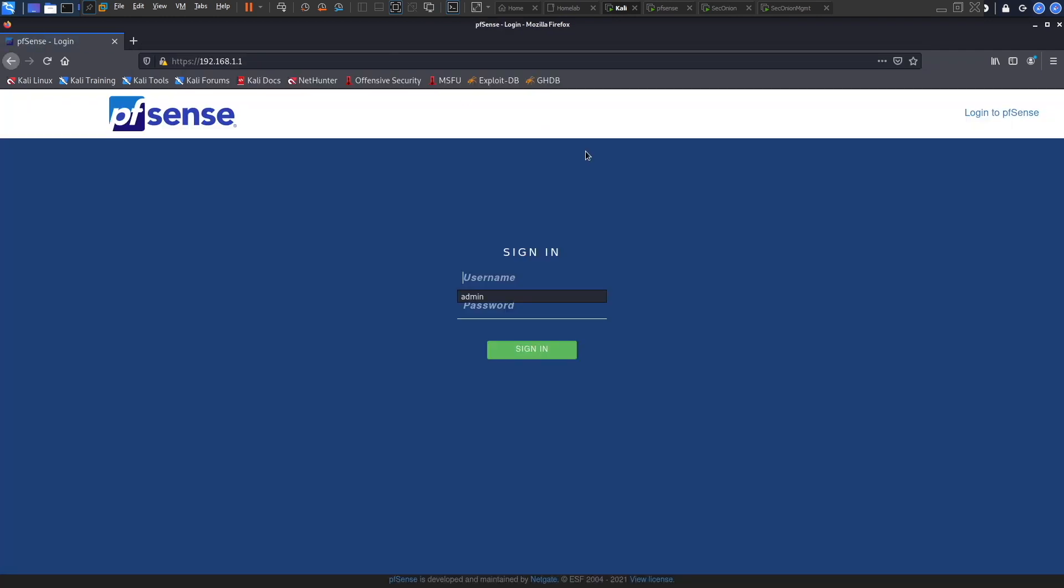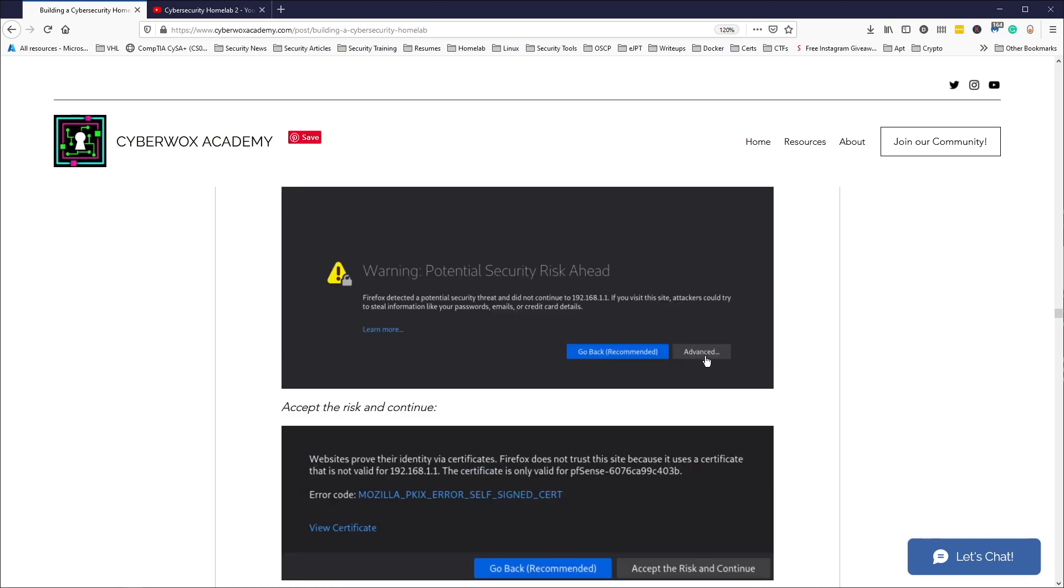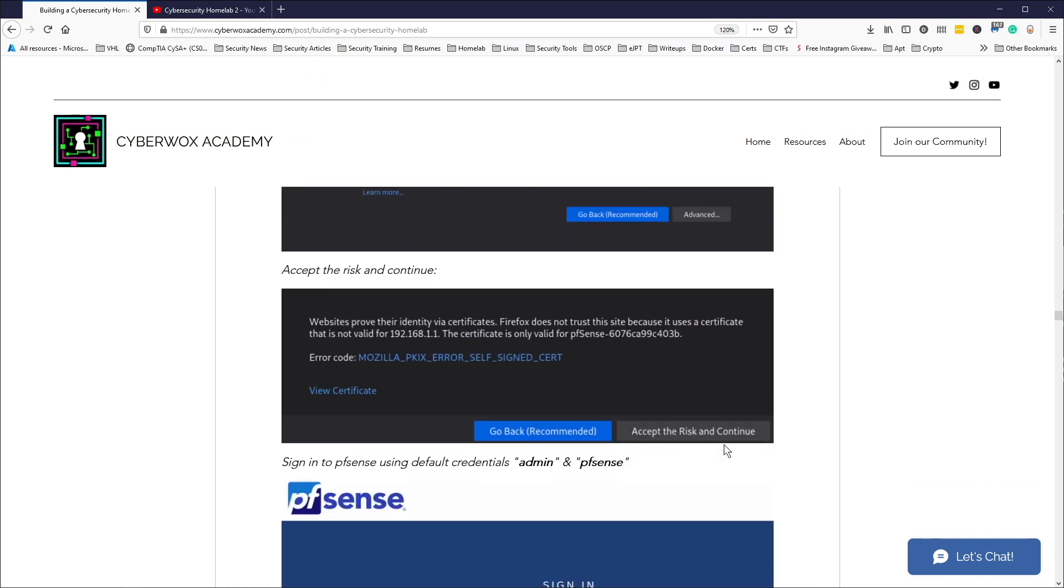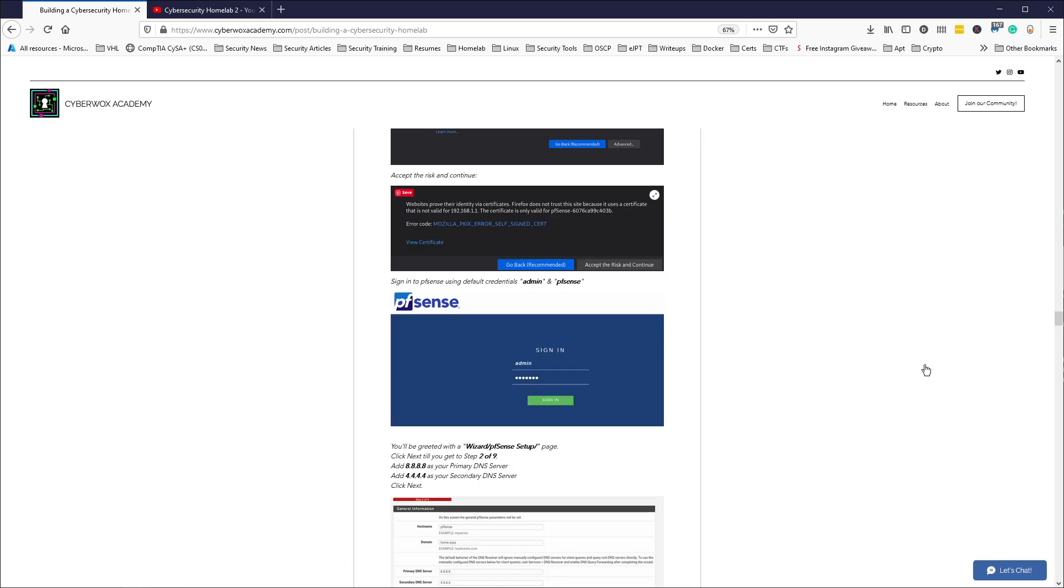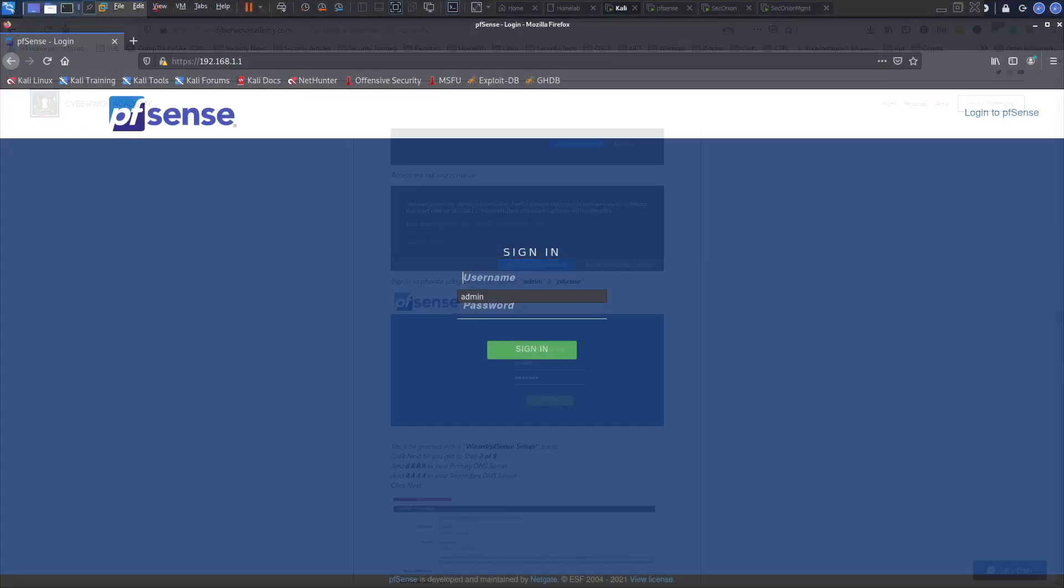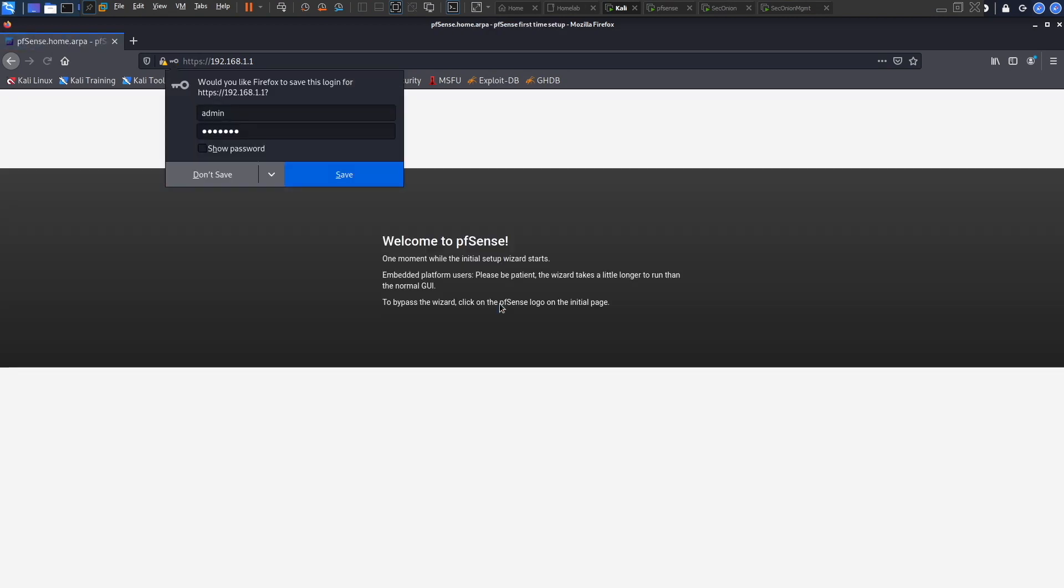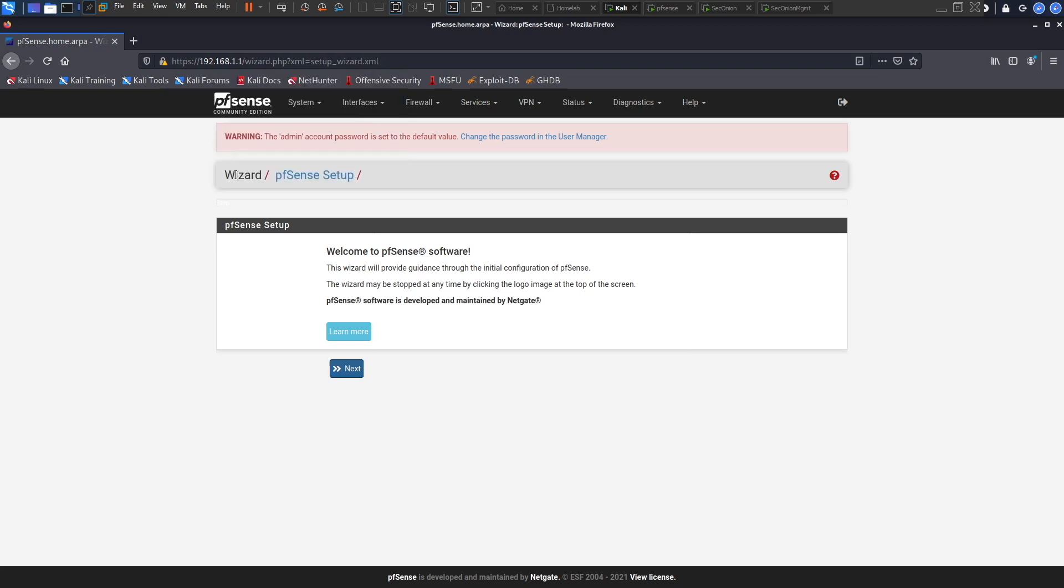Ideally it should give you this screen and you would have to choose advanced and then click accept the risk and continue, but I already had the configuration going in the background so it didn't ask me. The default username is admin and password is pfSense. You're logged in, so don't save.